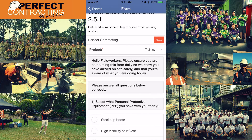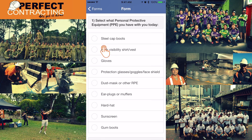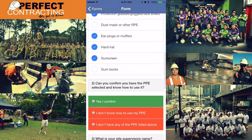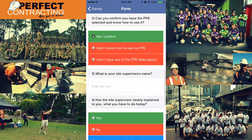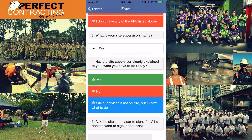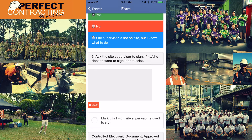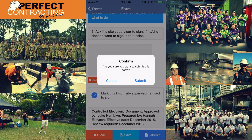Now choose the project you are working on — this could be an address or a reference to the project name, found in your allocation. Then answer a few questions truthfully: Question 1 — mark down the PPE you have with you. Question 2 — confirm you have the PPE and know how to use it. Question 3 — input the supervisor's name. Question 4 — relates to toolbox talk and inductions. Tick yes if you've been inducted, completed a toolbox talk, and understand your tasks. Tick no if none of that has happened. If it's not your first day and you already know what to do, check the third box.